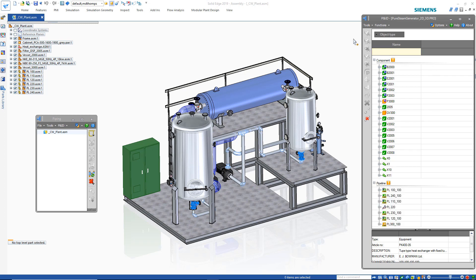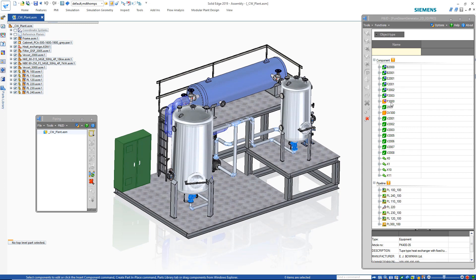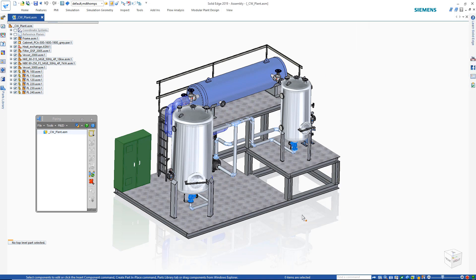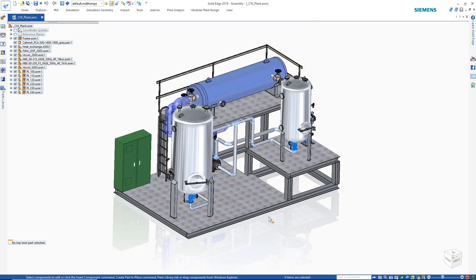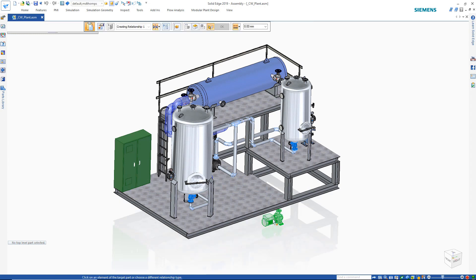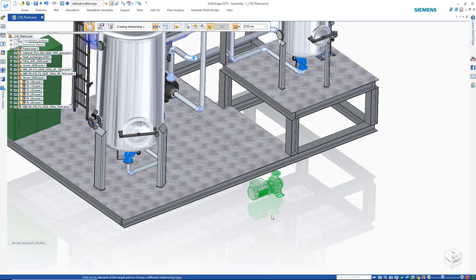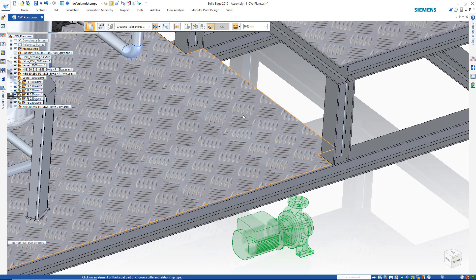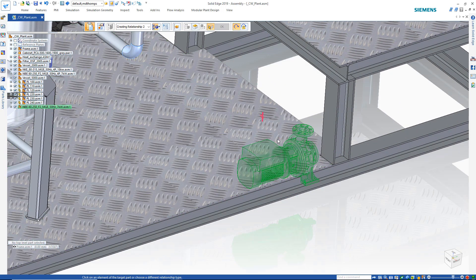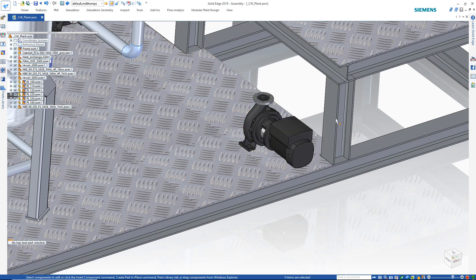The first step here is to get the new pump placed into the Solid Edge assembly. 3D parts are placed from the standard parts library, and component properties from the P&ID are automatically assigned. For this pump, we can simply select graphically where we want to place it using standard Solid Edge assembly tools.